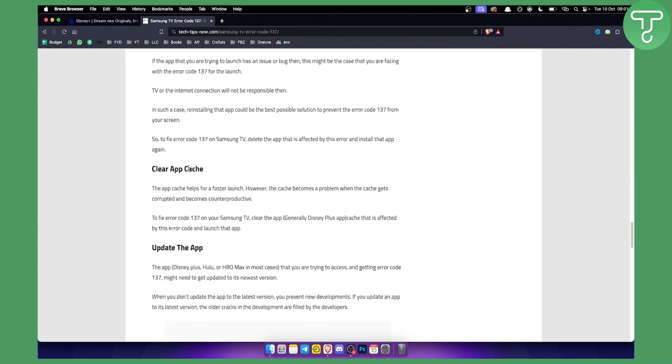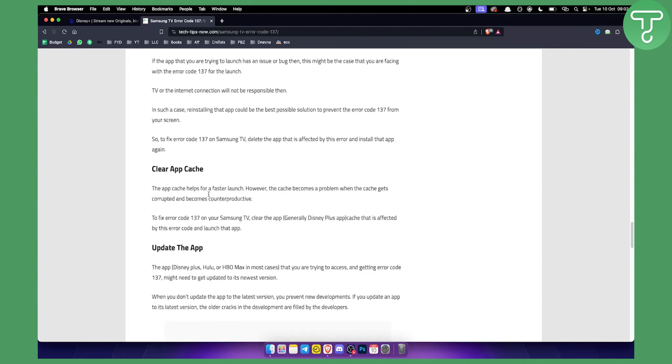App cache helps for a faster launch. However, the cache becomes a problem when it gets corrupted and becomes counterproductive. You can basically clear the app within the Samsung TV. If you don't know how to do it, I can create another video on this, but it's very simple. You just go to the settings of the app and you will be able to clear the cache there.